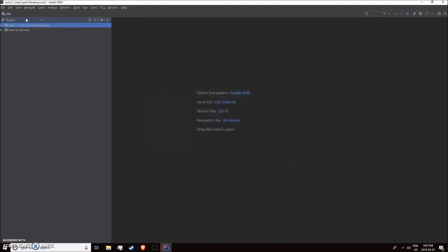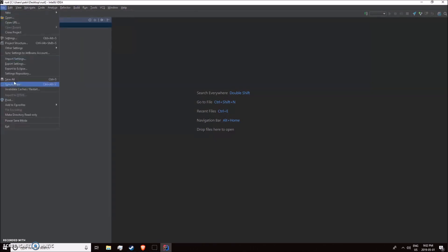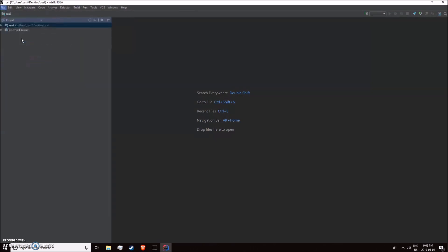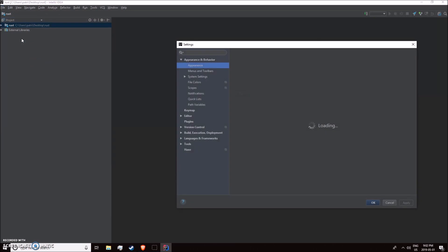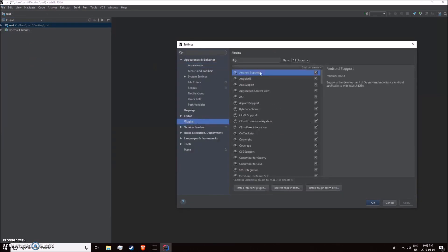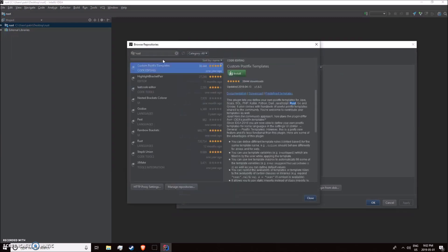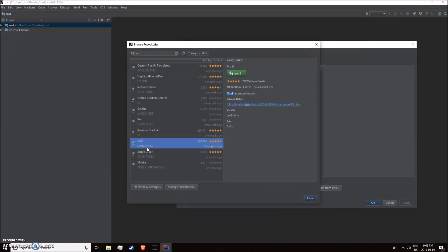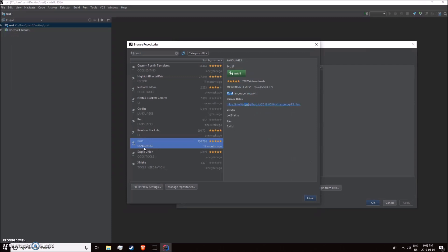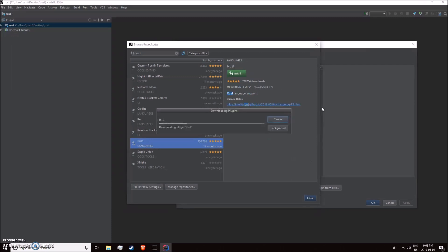We're just going to go to File, Settings, Plugins, Rust. You're not going to have it installed, so search in repositories and come down here. It'll say Rust language. Install that.